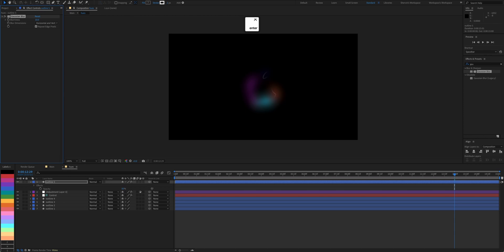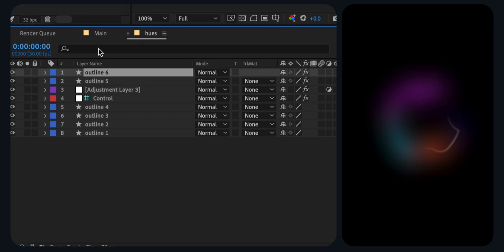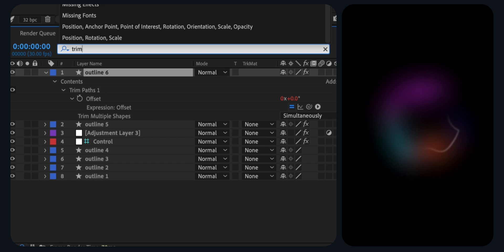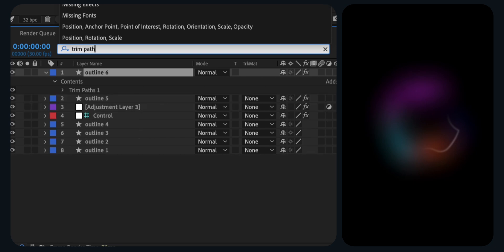Next, duplicate this layer and remove the trim paths effect all together. Set tapering to 0 and blurriness to 20.